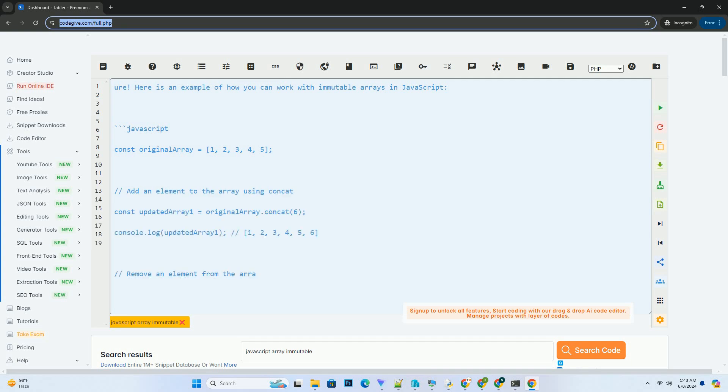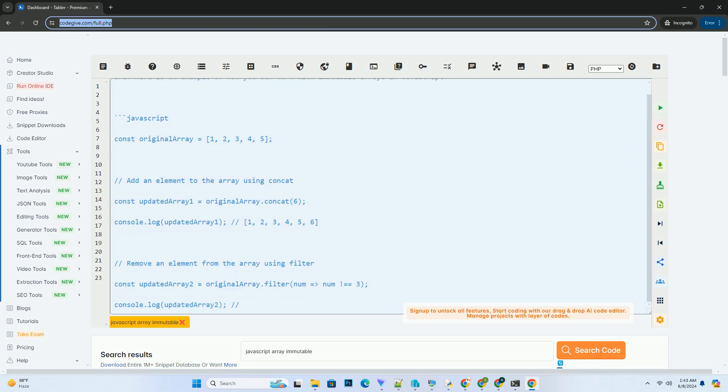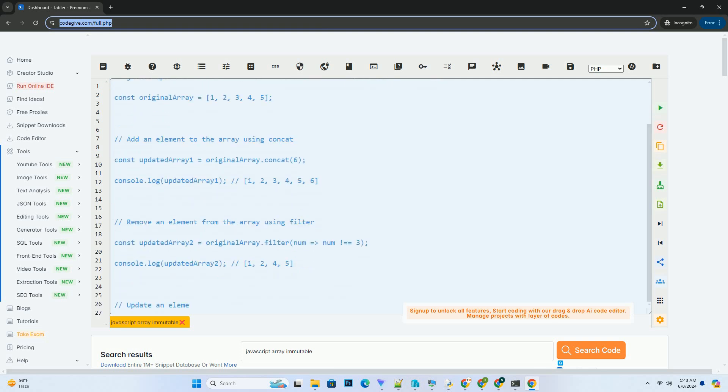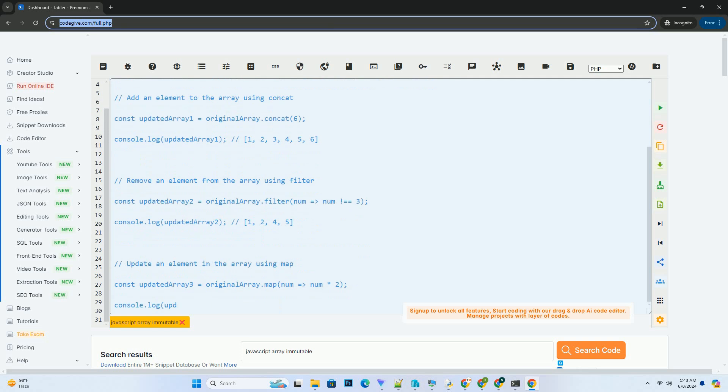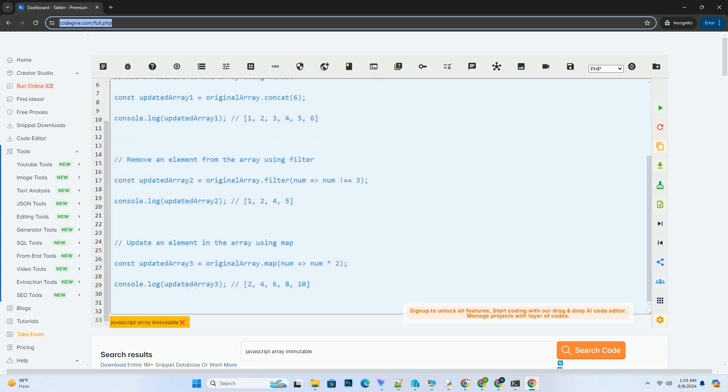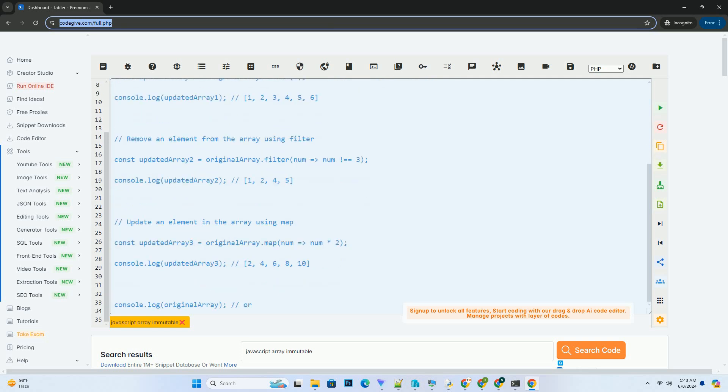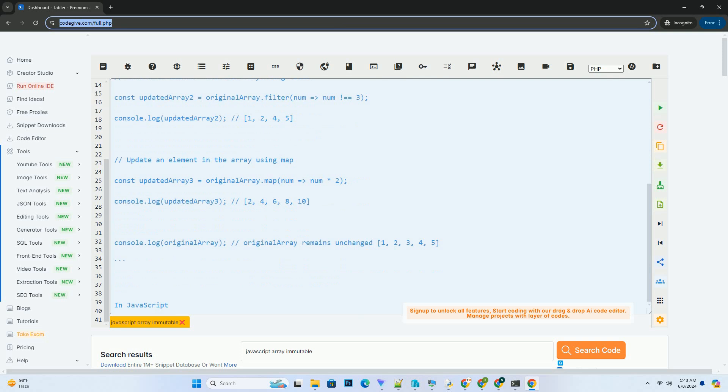Here is an example of how you can work with immutable arrays in JavaScript. In JavaScript, arrays are mutable by default, meaning that you can change their elements after they are created.